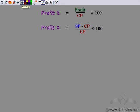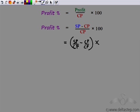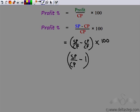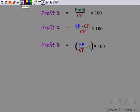Now we can divide both terms in the numerator by cost price, which is the denominator. This gives SP upon CP minus CP upon CP, the whole multiplied by 100. So we get SP upon CP minus 1 — since CP divided by CP equals 1 — times 100.